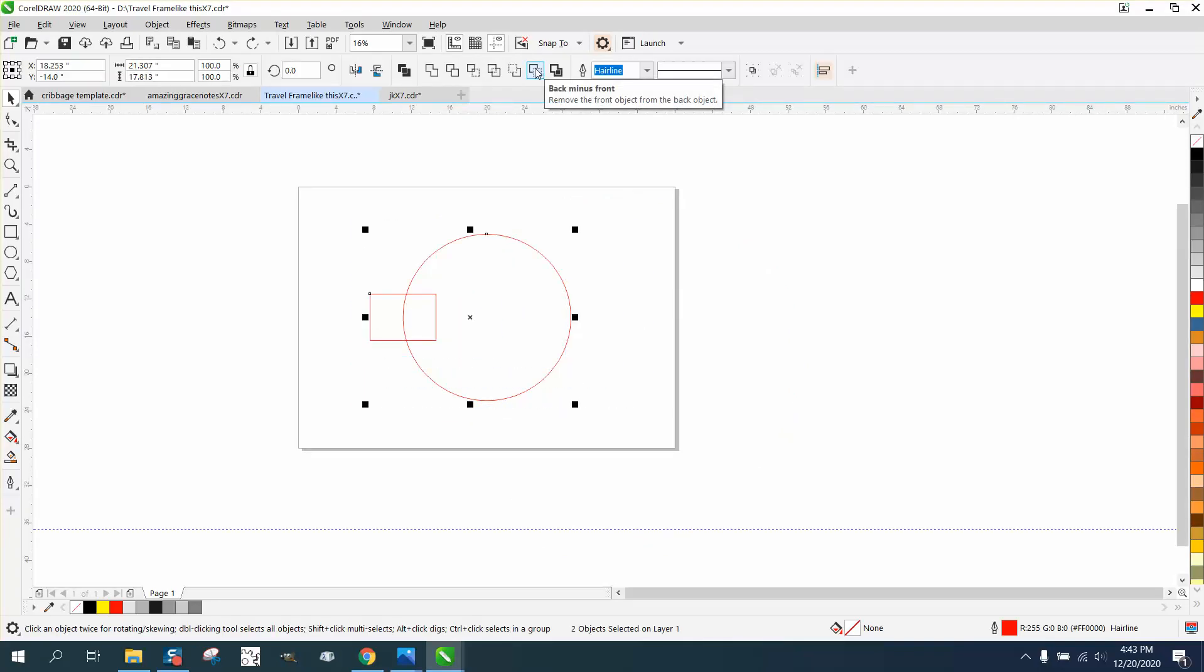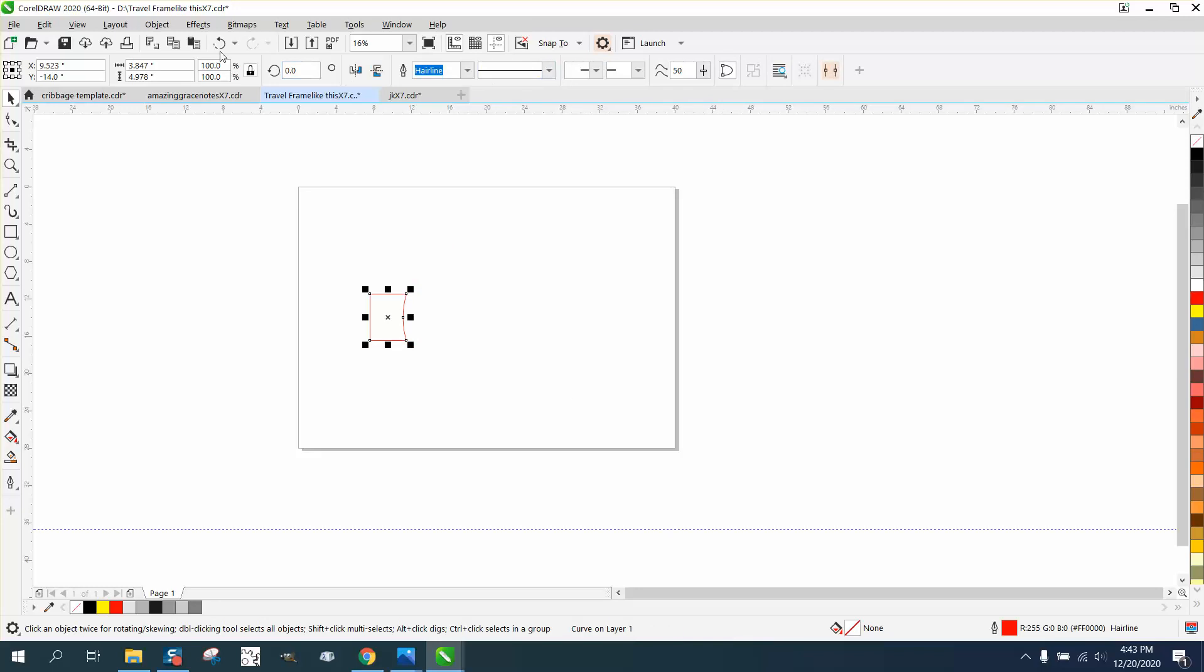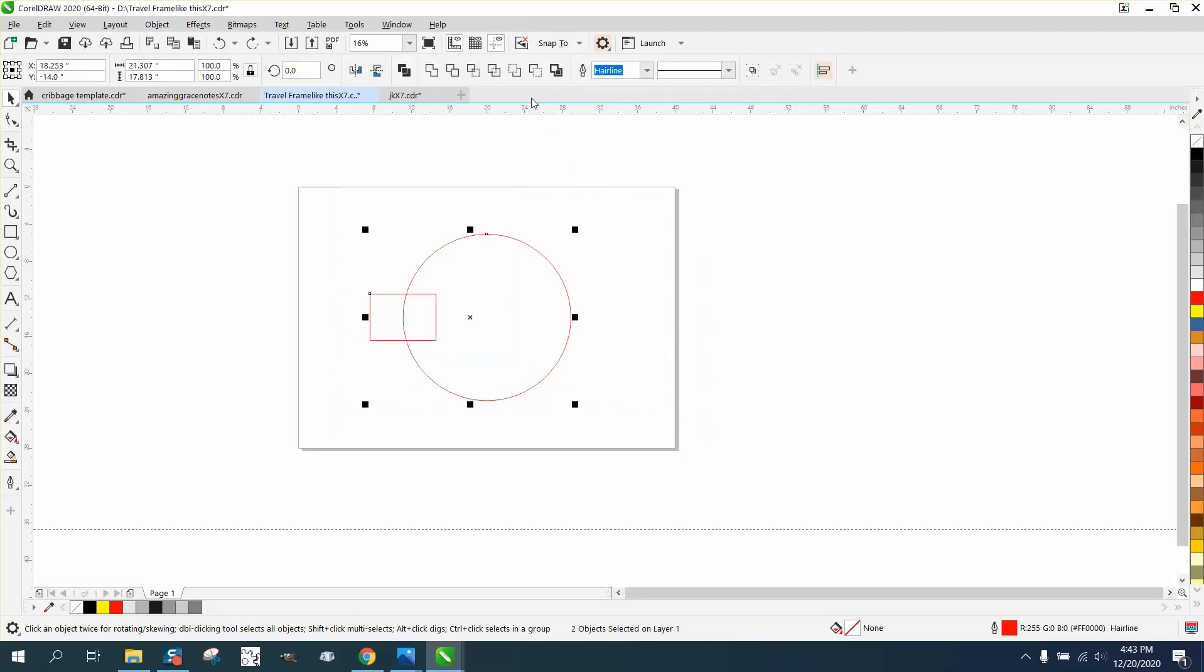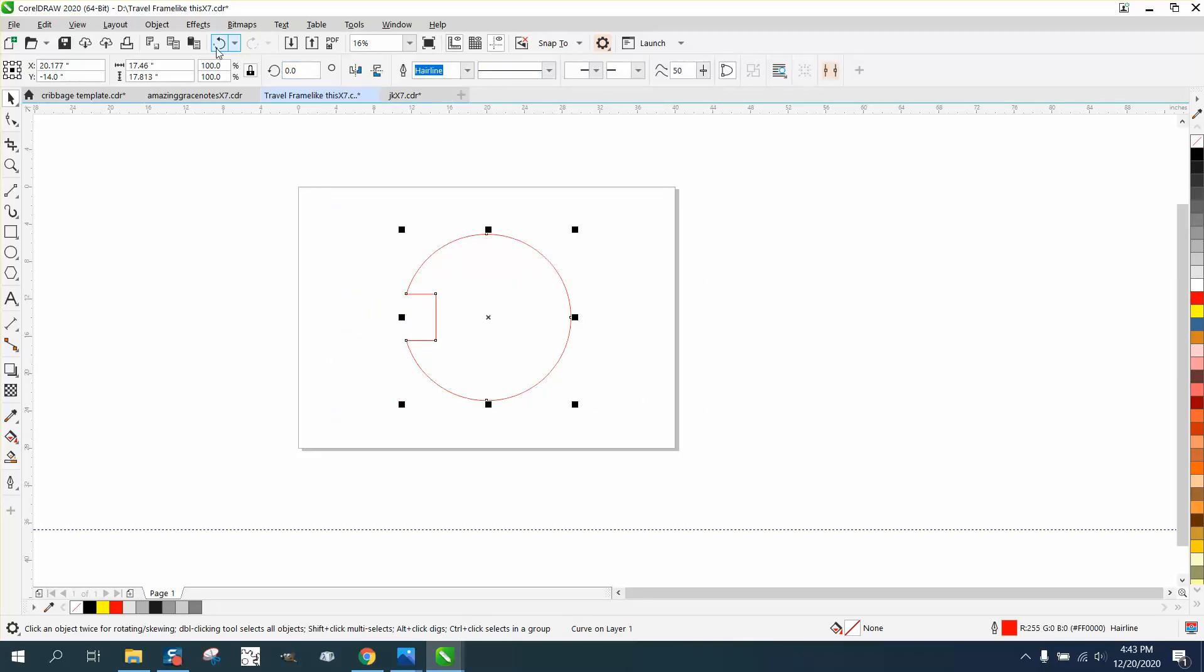So we go minus front, it does that. If we go minus back, it does that. So it does two different things. How do you know which one is front and which one is back?